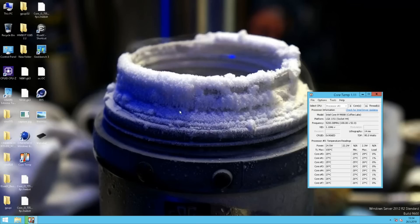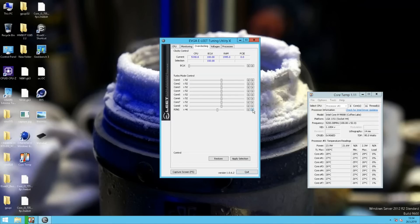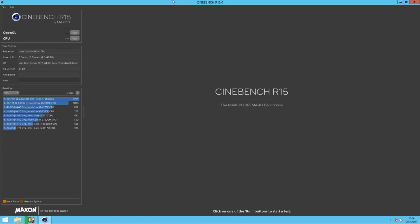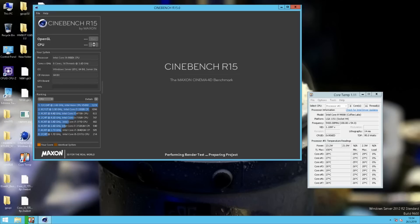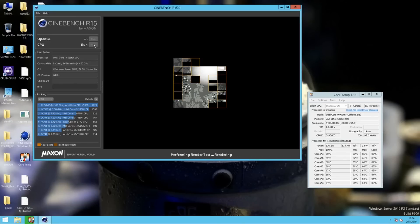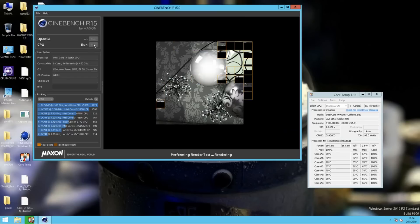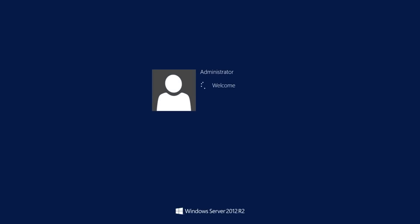We can open Core Temp and also increase the clock speed — so 4.8 cache and 5.4 GHz core. Let's try again at 5.4 GHz with a little bit more on the V-Core. It crashed again. So let's try once more.